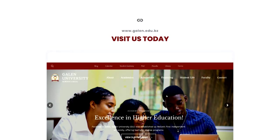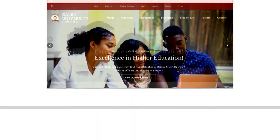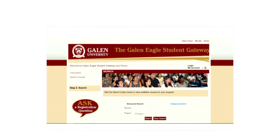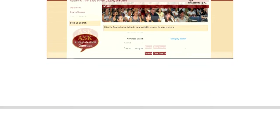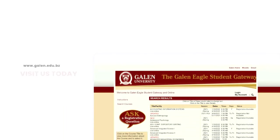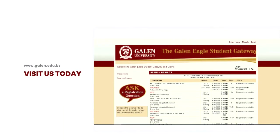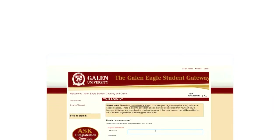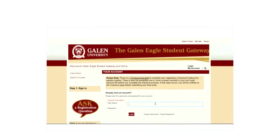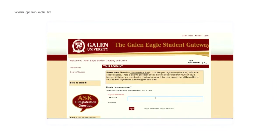At this stage you will see the home page of the student gateway. If you click on Search, you are able to see a list of all courses being offered for that particular semester. In order to view the courses which you can register for, you will need to log in to access your particular account.